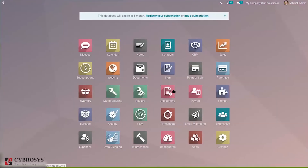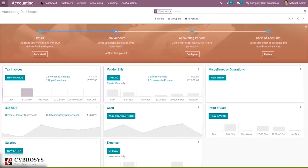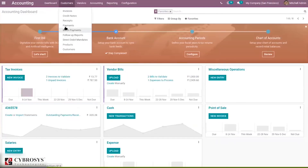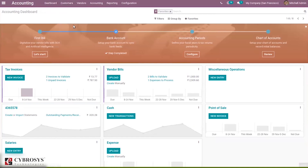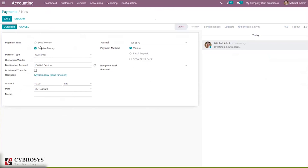When creating a payment, go to accounting and under customers you can see payments. Click Create to open a form to make payments — that is, to receive money or send money for the company. Here, along with the amount field, you can see an amount in currency field, from which you can change the currency.